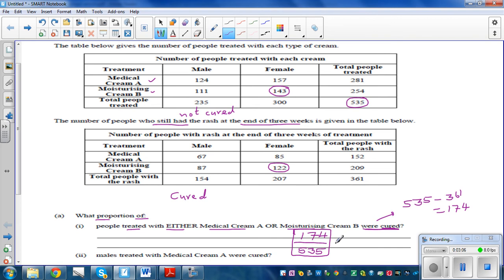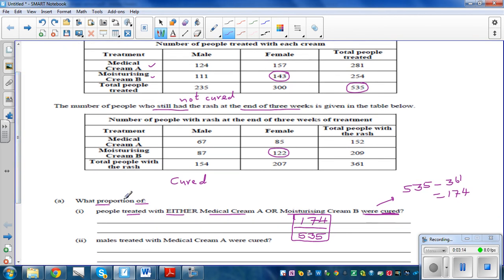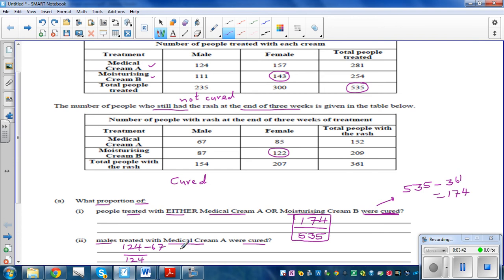This is a proportion — 174 out of 535 — and you can write it as a decimal. The next question: what proportion of males treated with cream A were cured? The total males treated with cream A was 124, and 124 minus 67 equals 57 who were cured, giving 57 over 124.